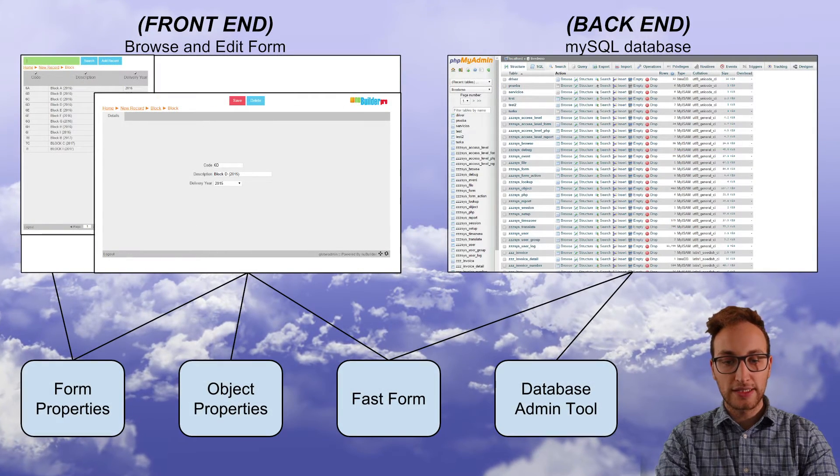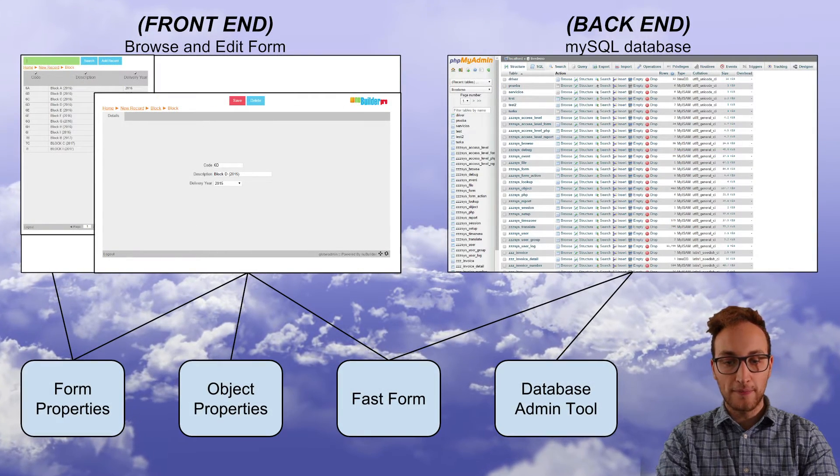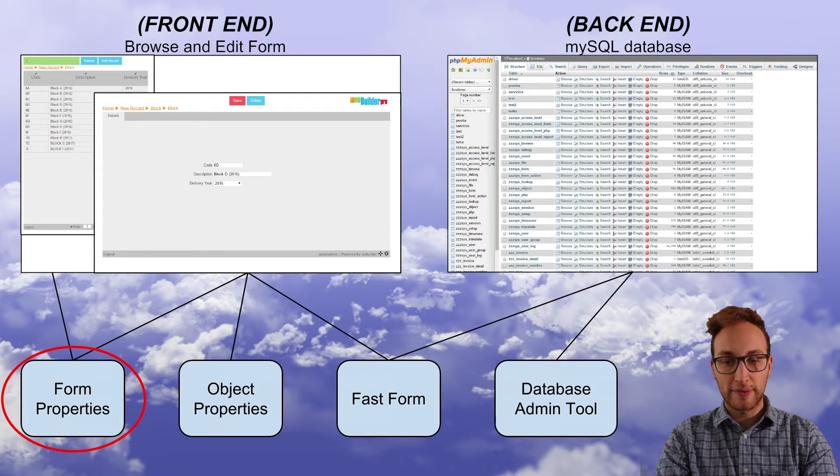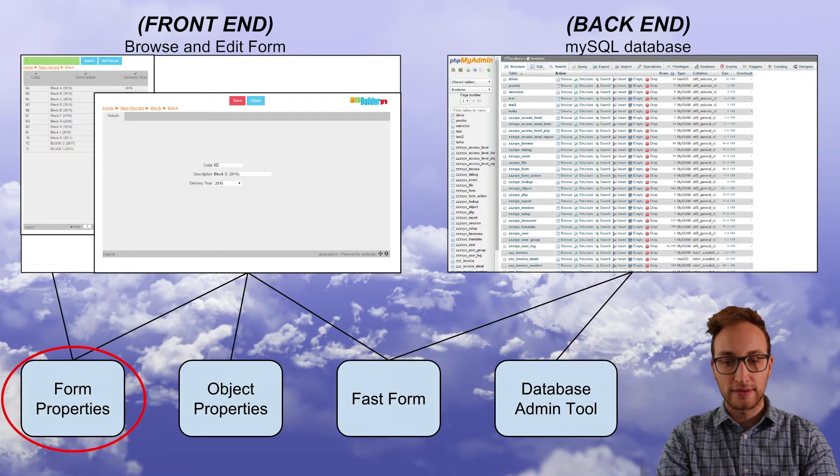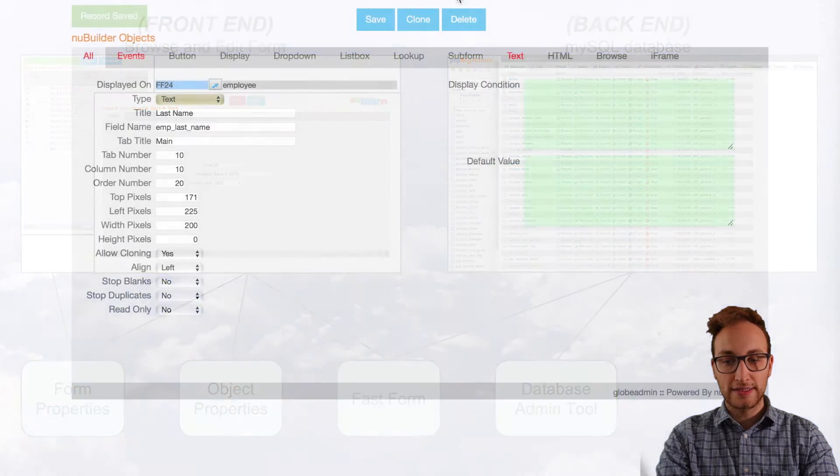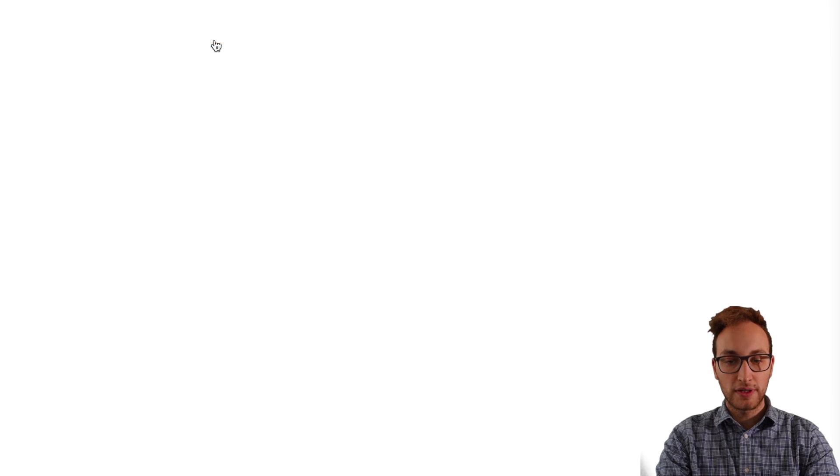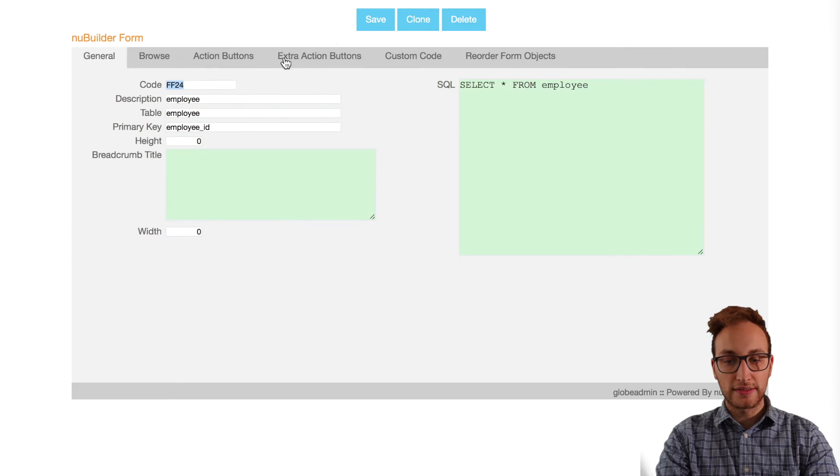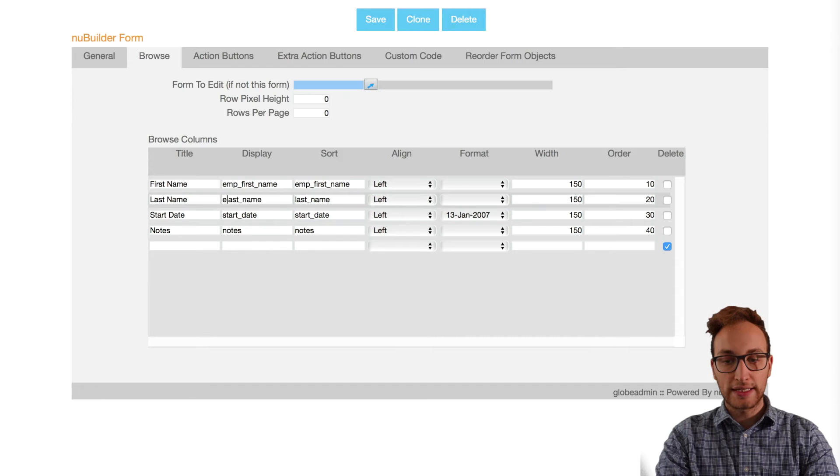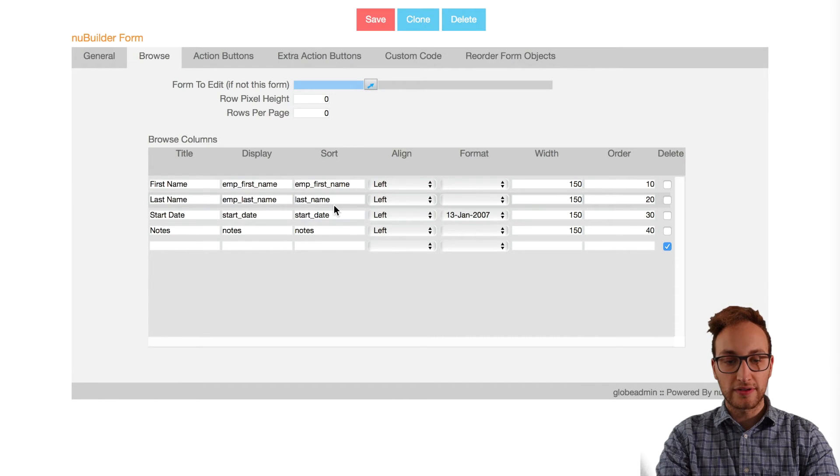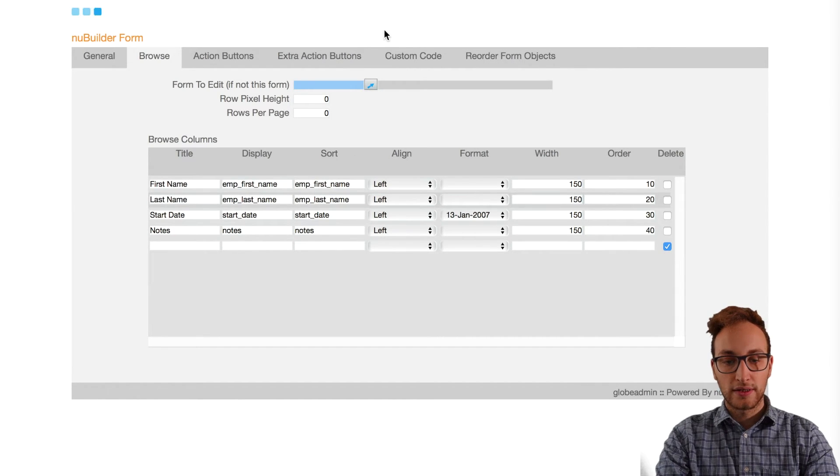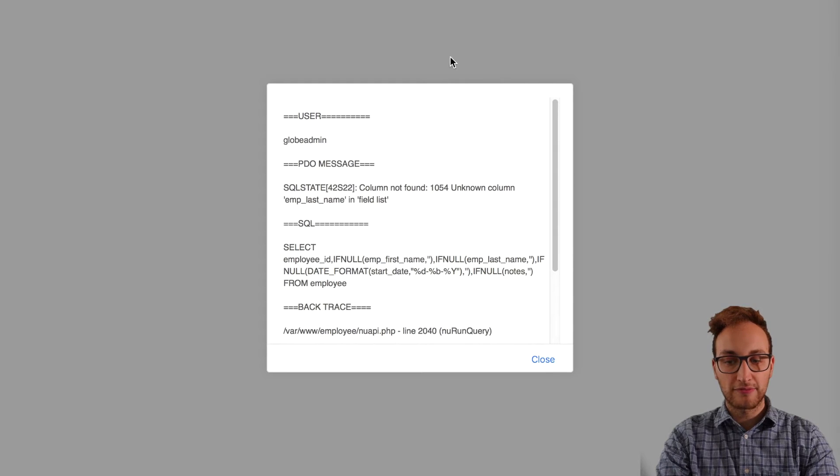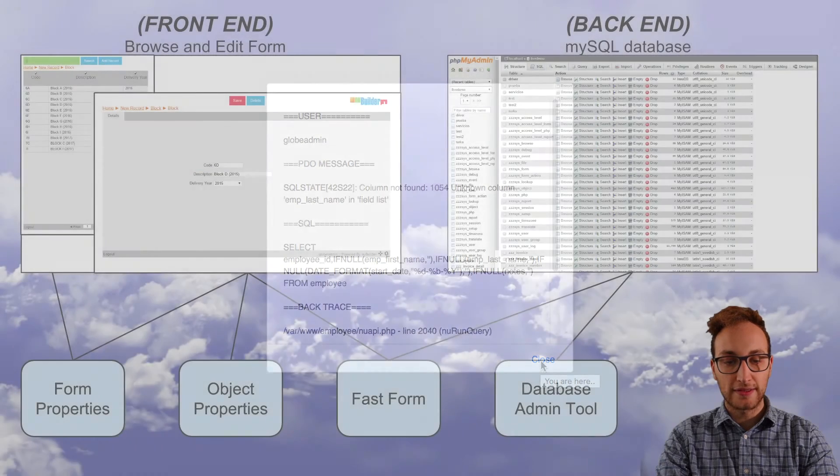Secondly we can make changes to the form by editing the forms properties. We can access that from the user home and in the browse tab we're going to change the display and sort column adding emp underscore to the front of the current name. Once that's saved we'll get an error message telling us we've made the front-end different to the back-end.